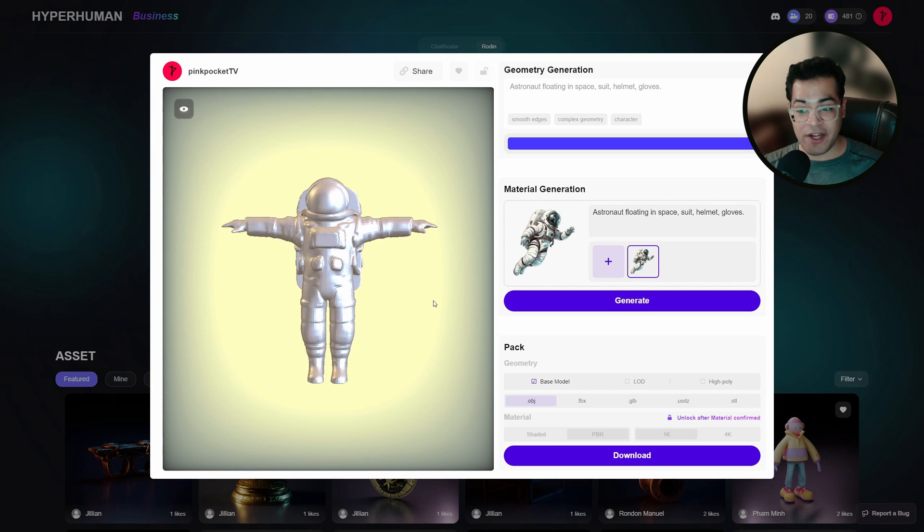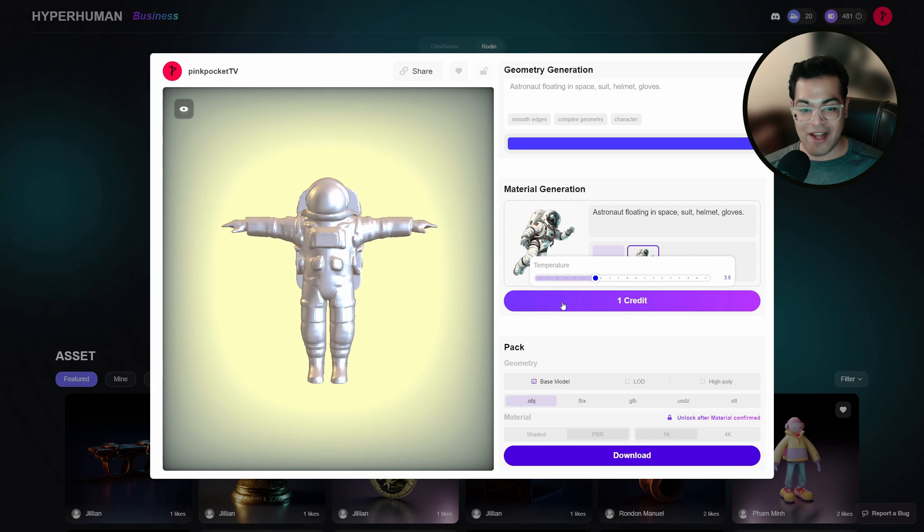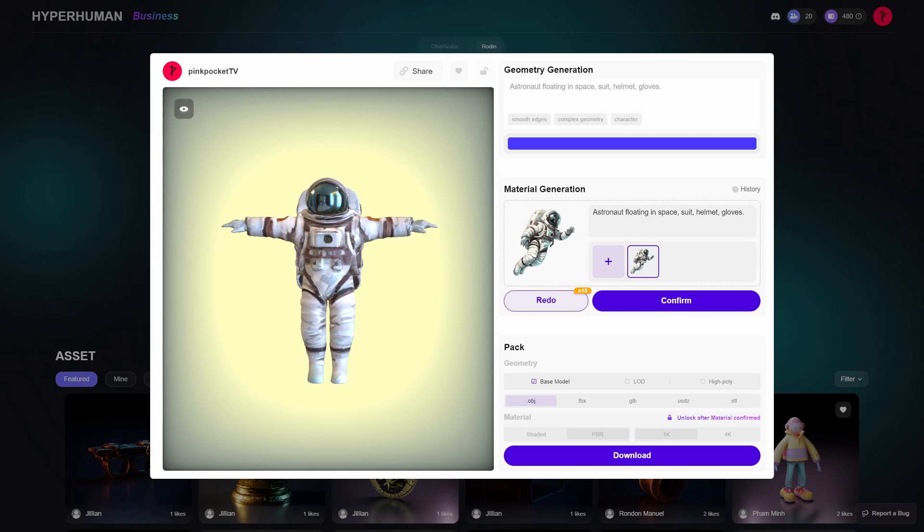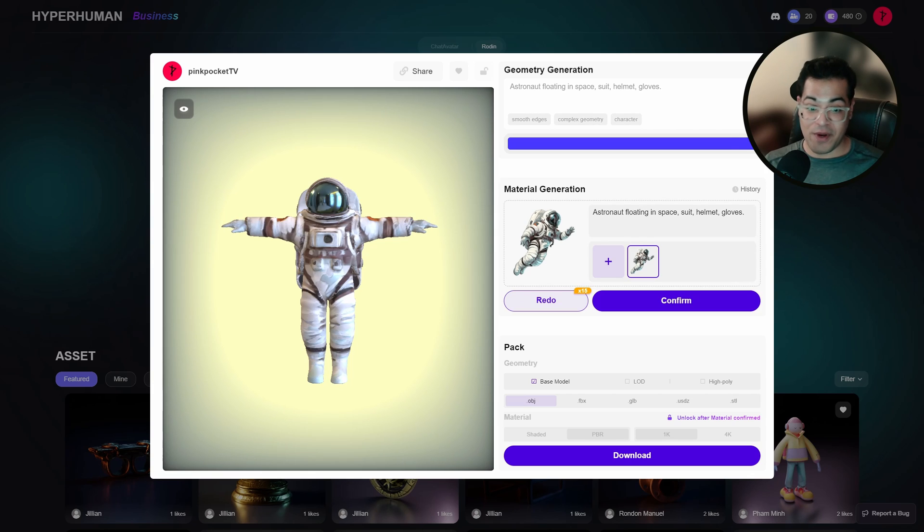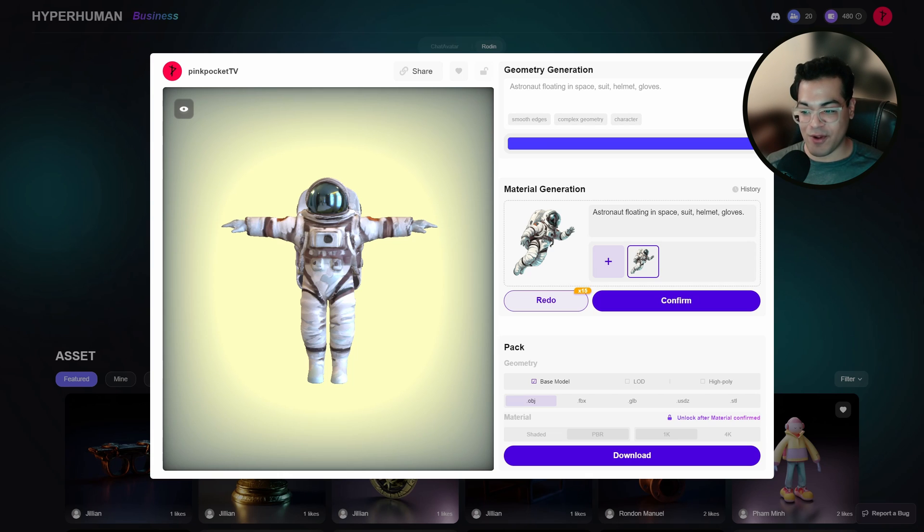So Rodan basically needs an image to generate materials. By default, it's going to select this image. So let's generate this. I mean, this looks pretty good. You can go ahead and tweak some things, but the material looks really good.